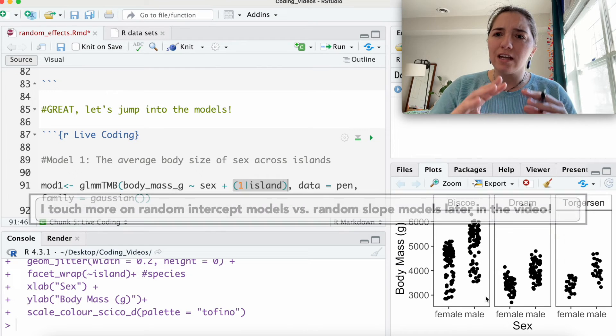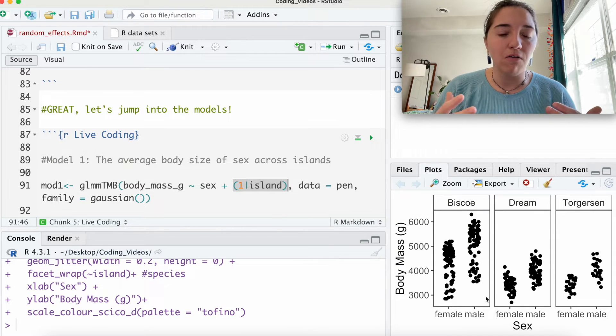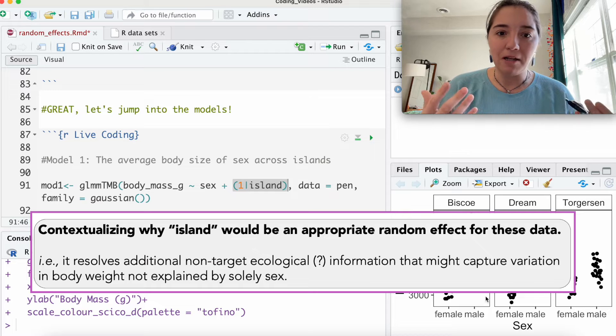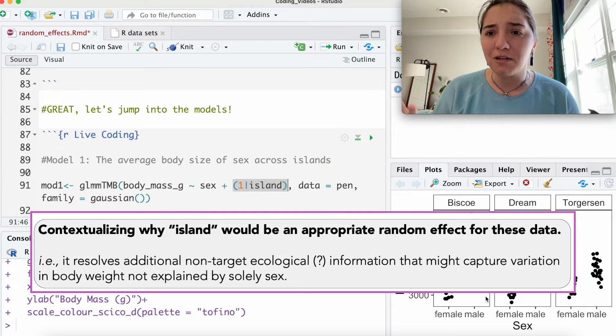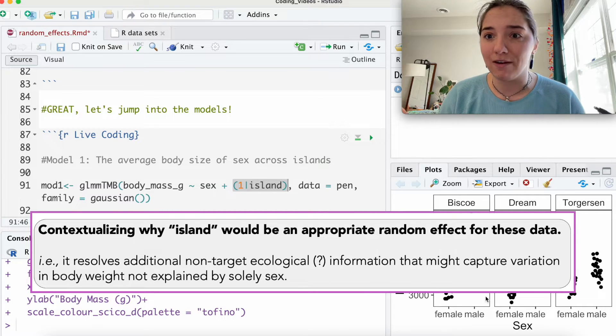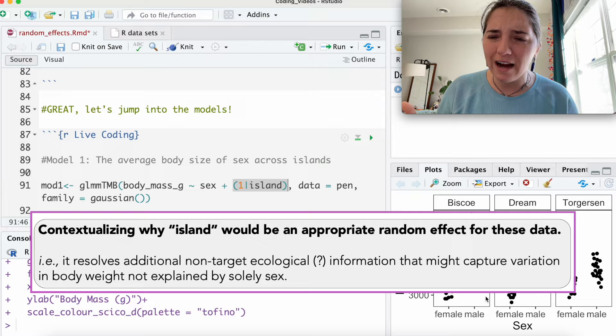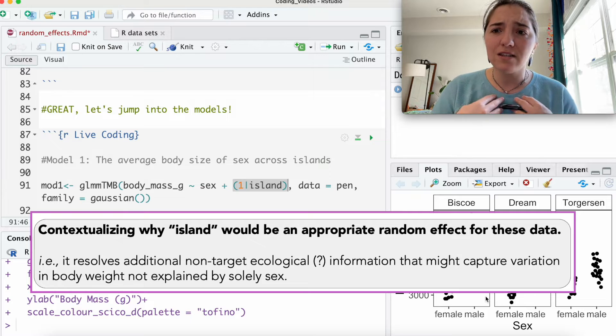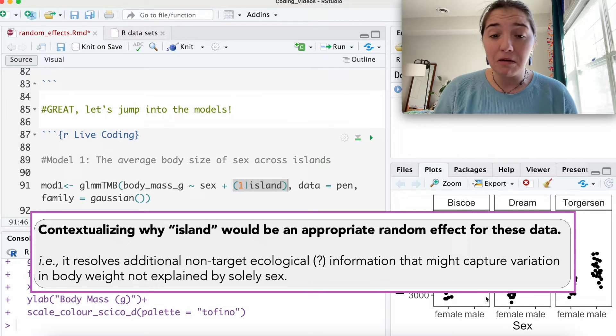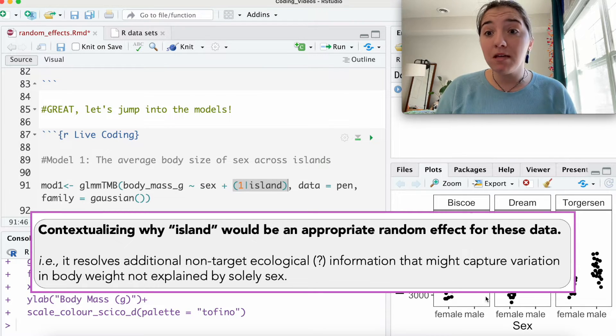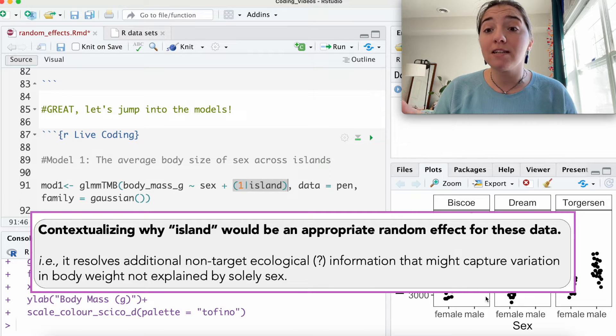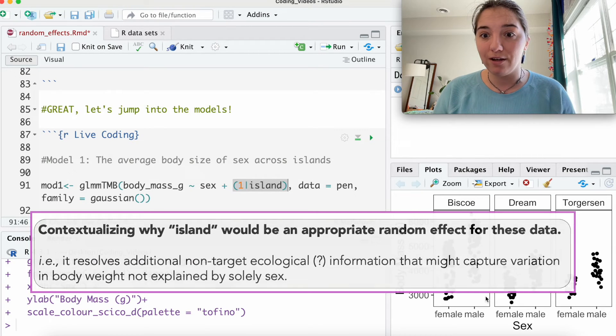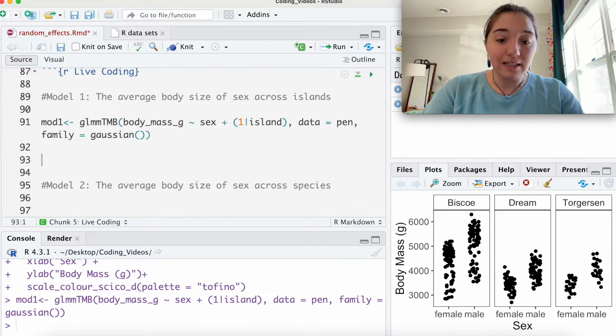We're just thinking, okay, there might be variation of body mass across islands. Maybe there's different nutrients available on these different islands. So maybe island, though it's not the driving quality of body mass, maybe it could be explaining some underlying variation. Okay, so we've got our model 1.